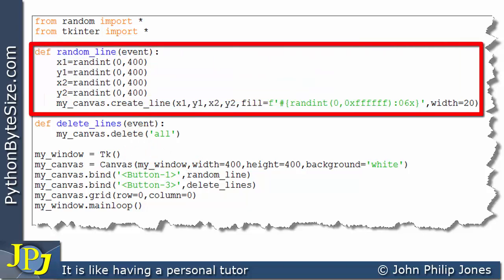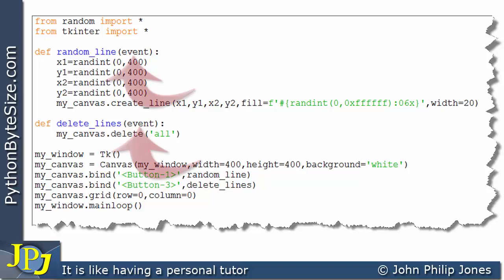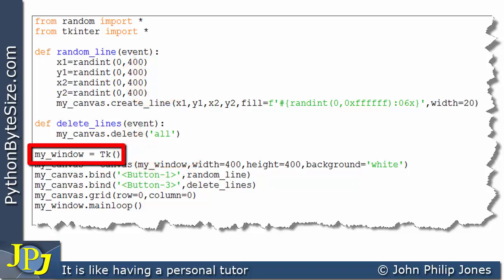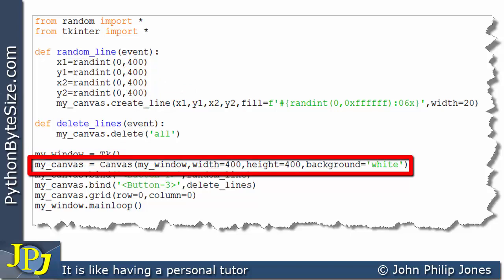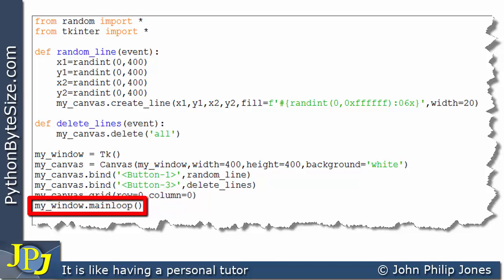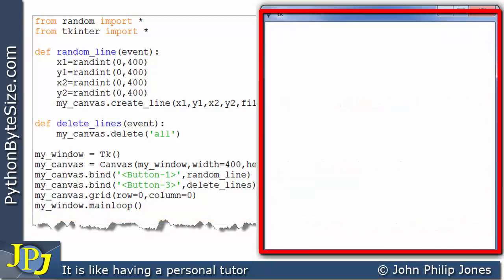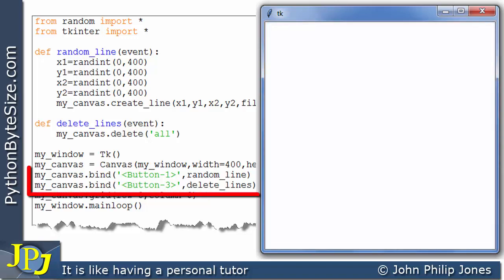The two uses of 'event' won't conflict — each event parameter belongs to its own function; it's not a global value. I haven't actually used the event parameter inside either function's code, but it needs to be there, and we'll look in later videos at how to use it. Down here, we're creating a window and a canvas placed on that window, positioning the canvas at row zero, column zero, and then entering the main loop.